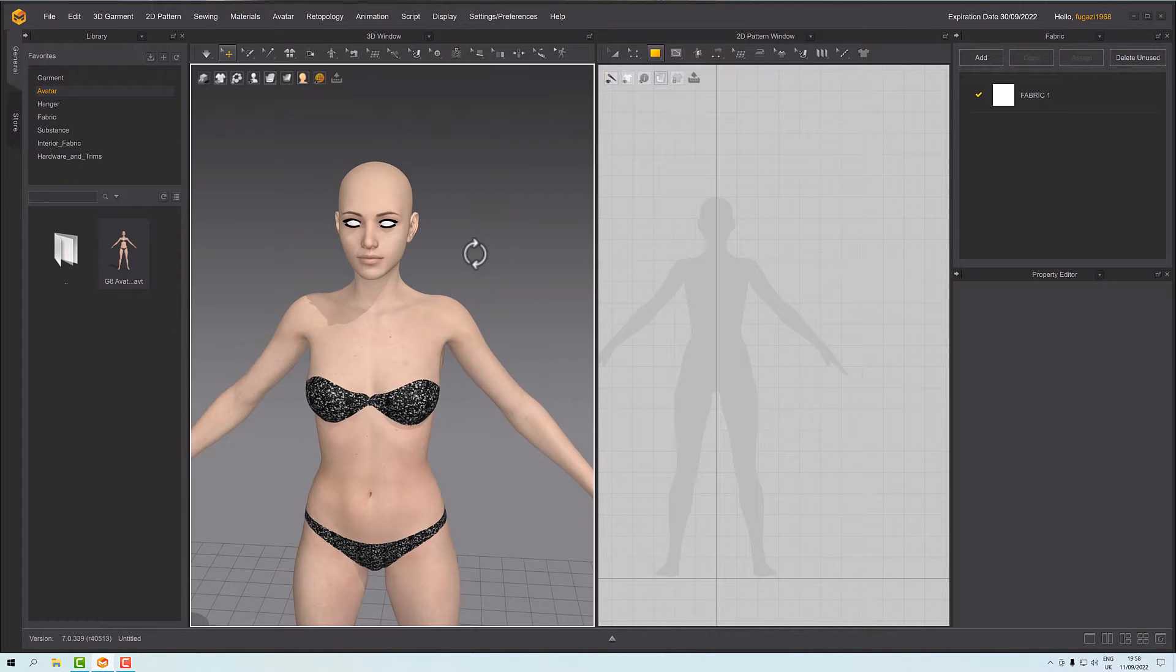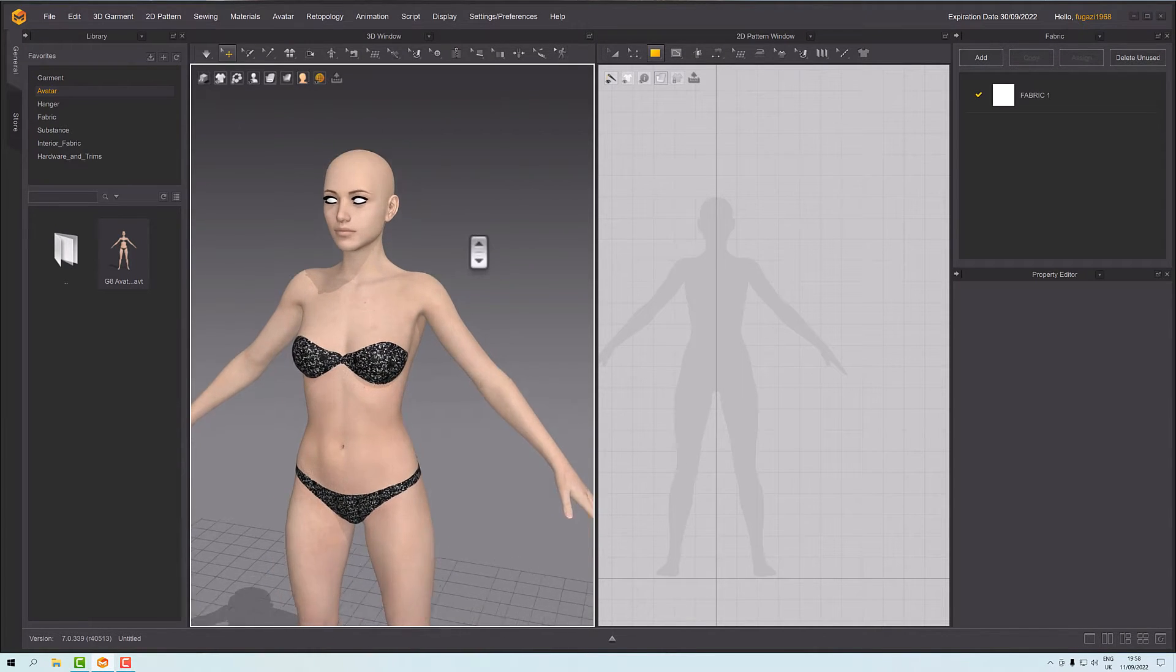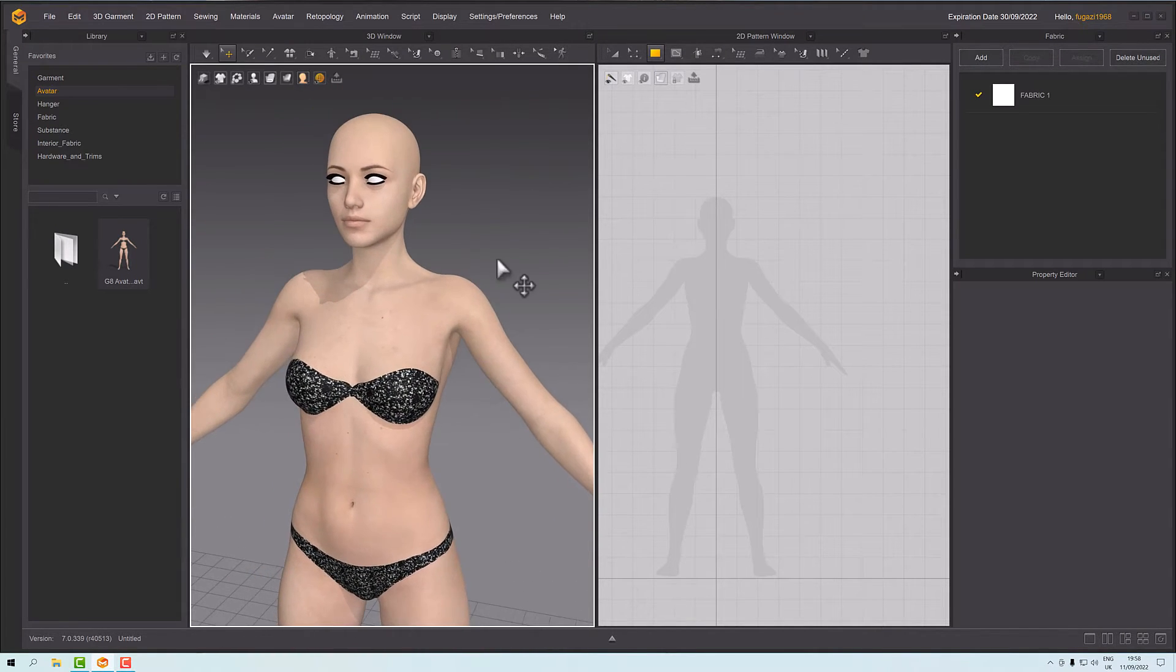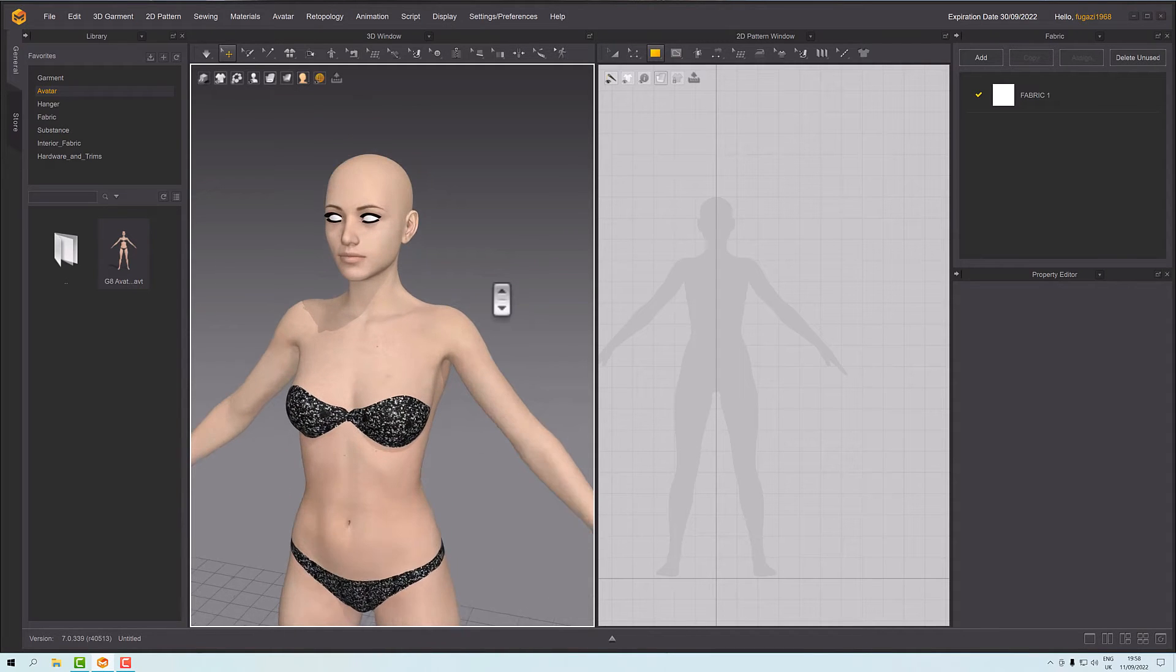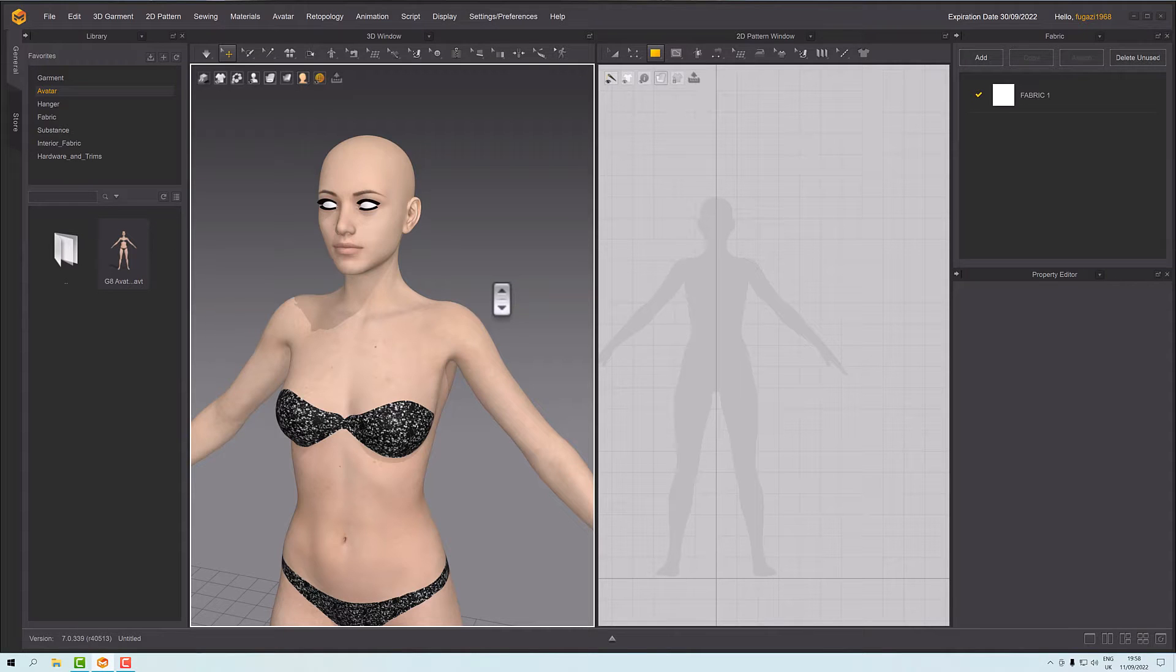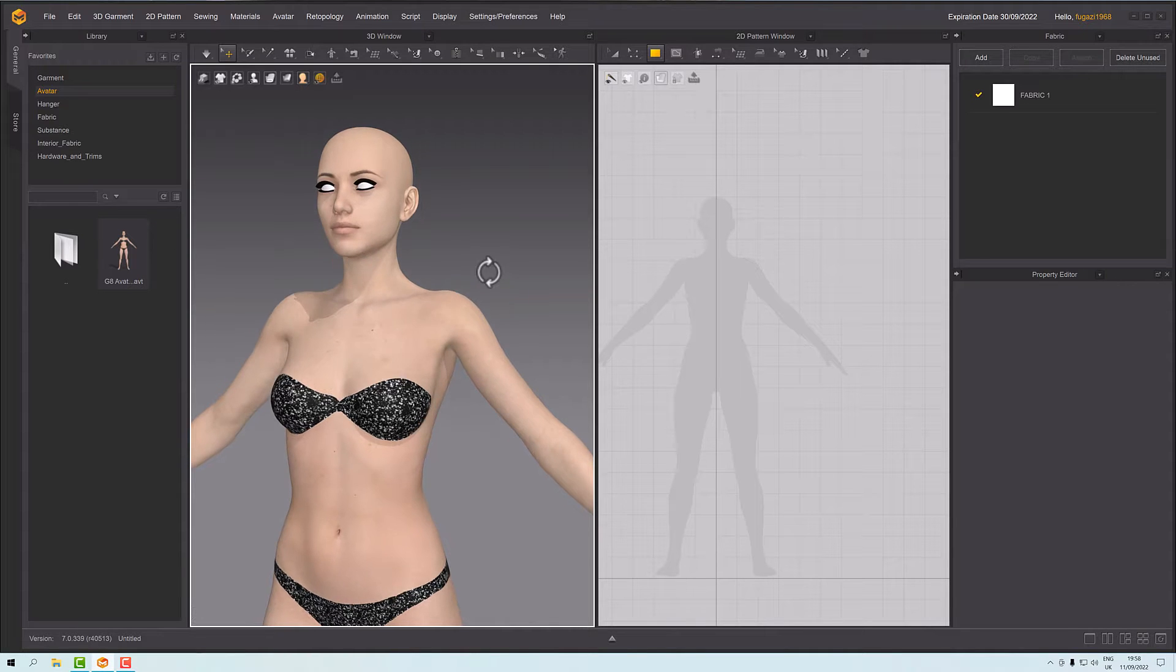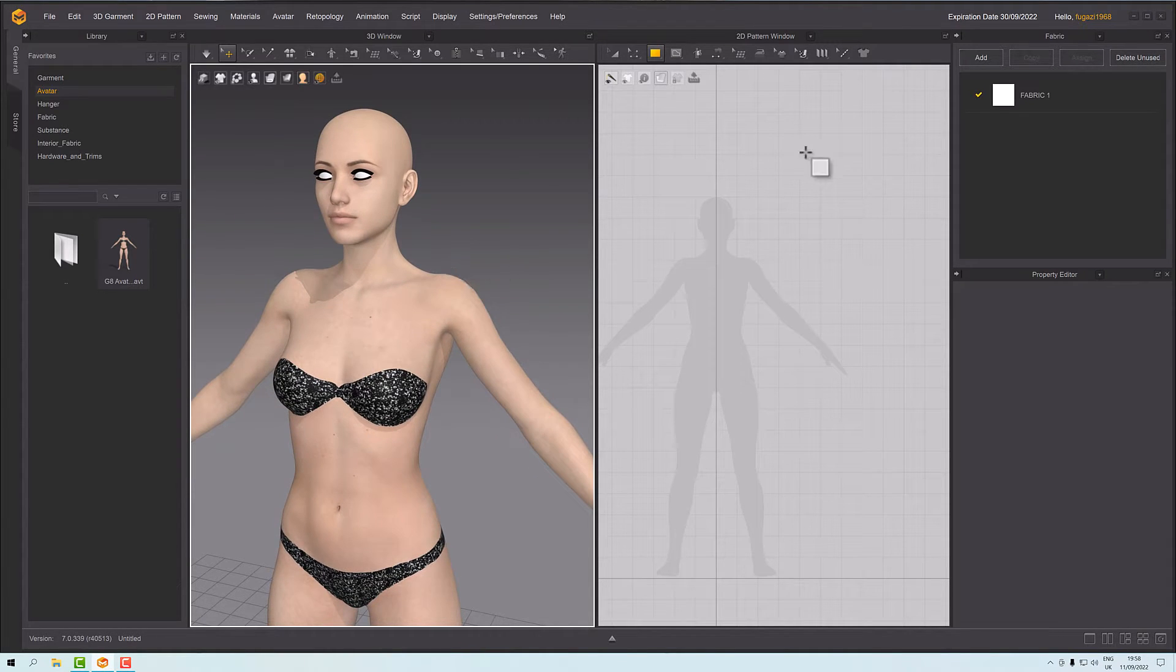Okay, so welcome to this next little tip from Marvelous Designer. What we're going to do is have a look at friction and how we can use it to keep garments in place while we're building them.